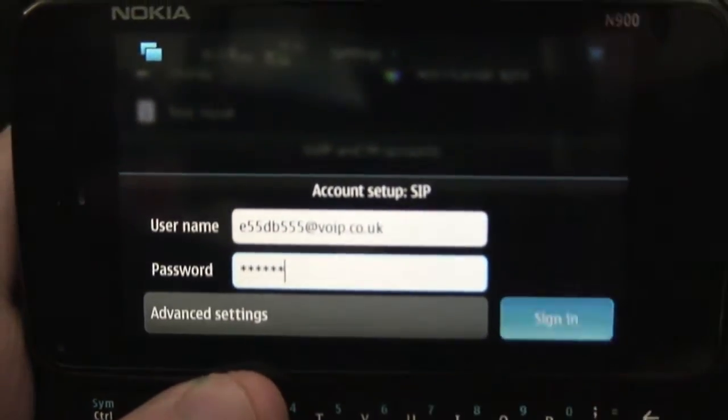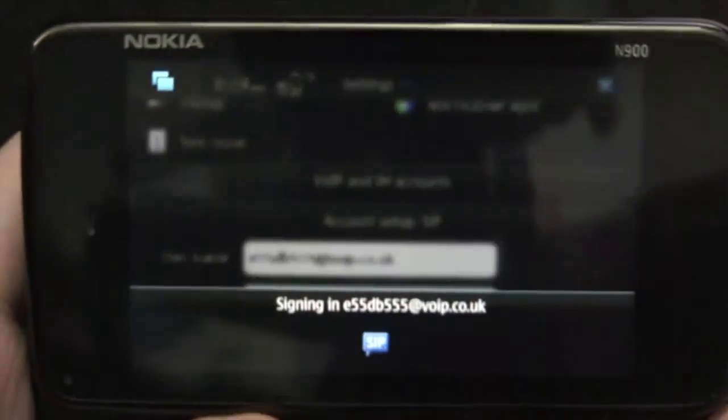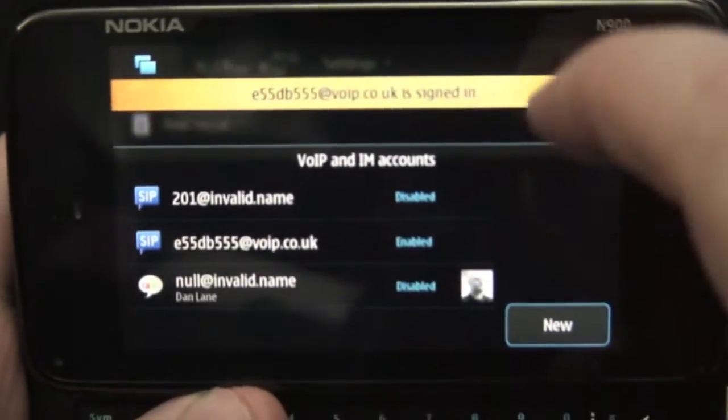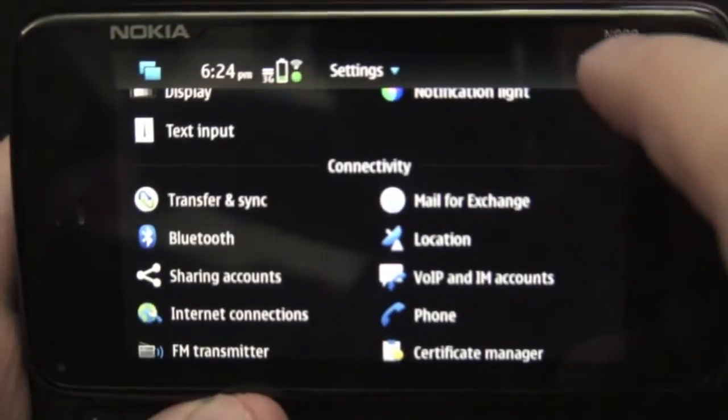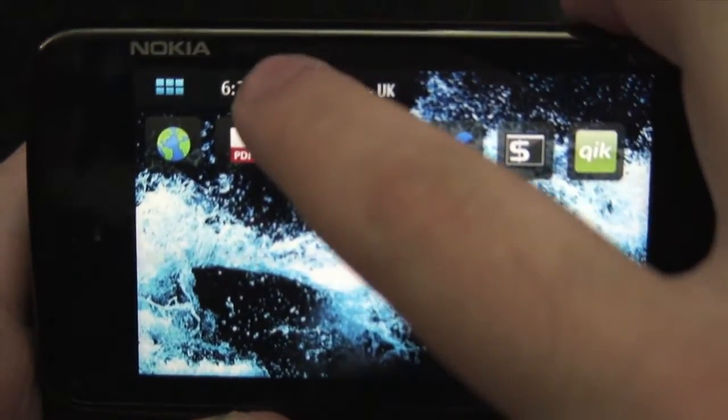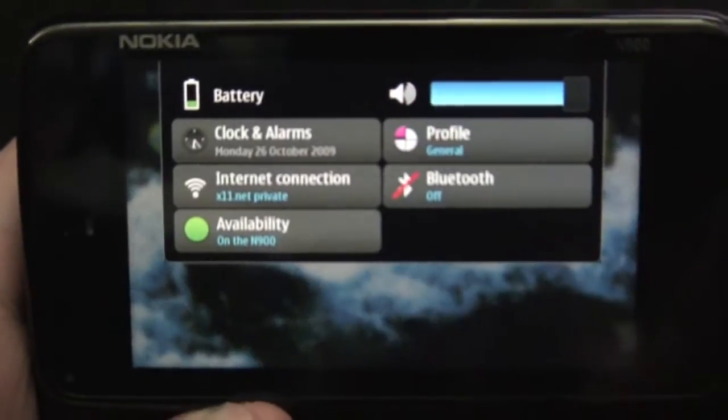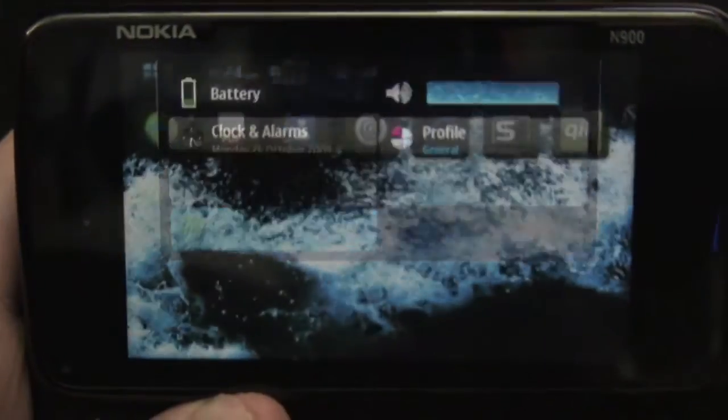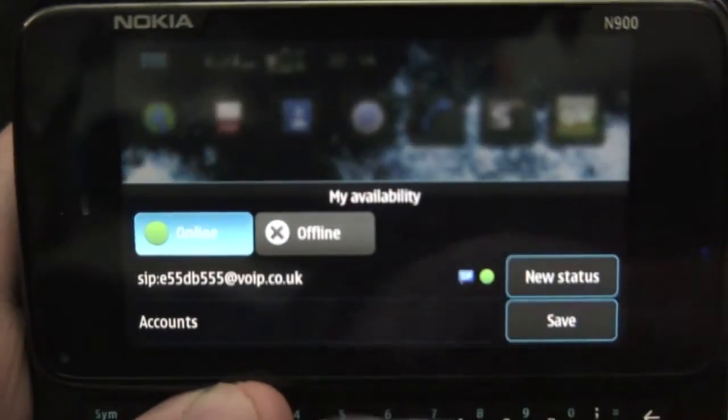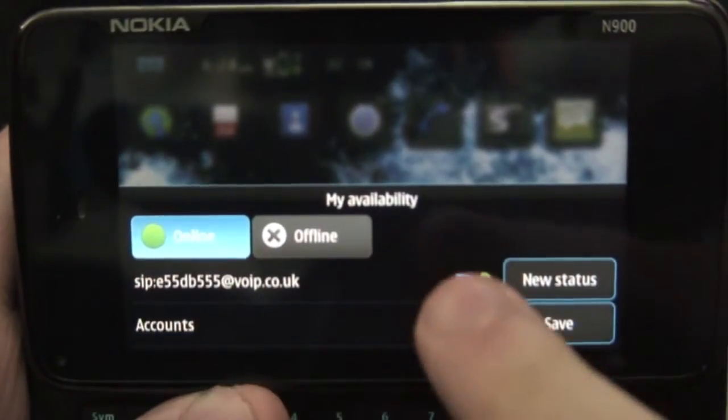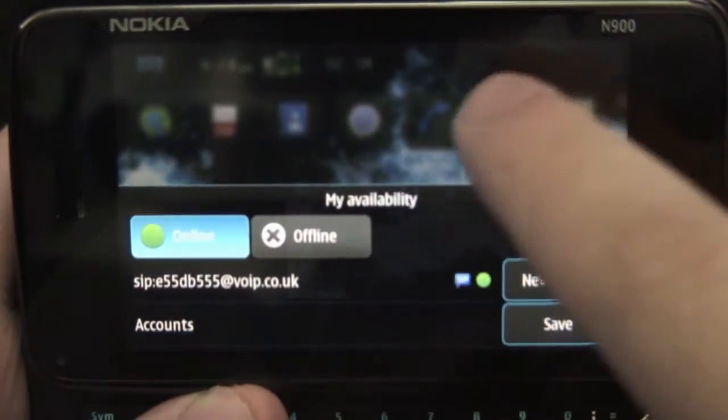Hit done and then sign in and you'll see a message telling you that you've signed in. And if you click on the little bar there you can see availability and you'll be able to see that you are logged in.